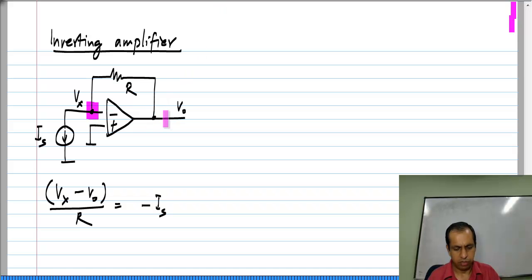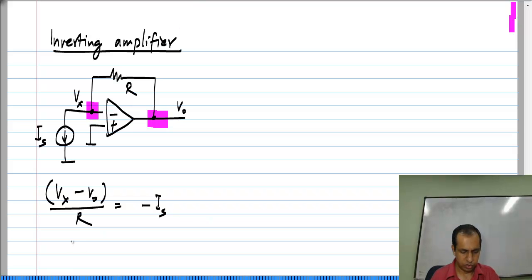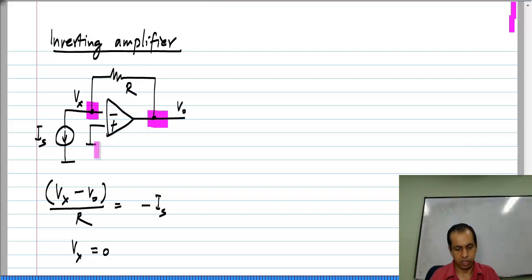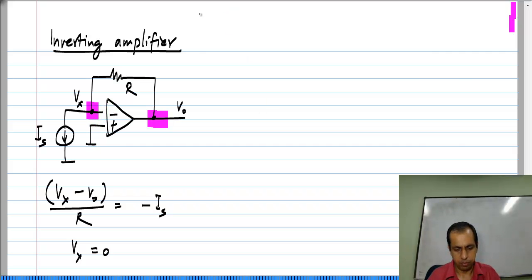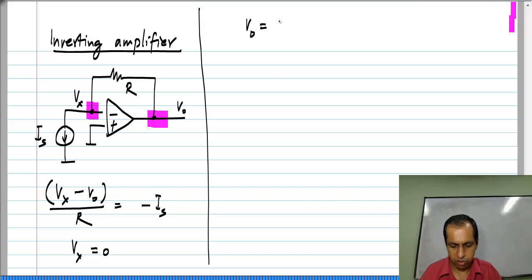And we have the other node, which is the output of the op amp. As I have mentioned, we cannot write Kirchhoff's current law equation here; instead we write the virtual short equation at the op amp input. That turns out to be just V_x equals 0, because the non-inverting terminal of the op amp is connected to ground, which has 0 volts, and the other terminal has to have the same voltage. If you solve for these two, you will easily see that V_naught equals I_s times R.